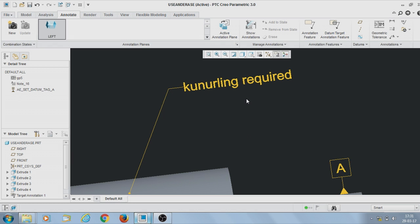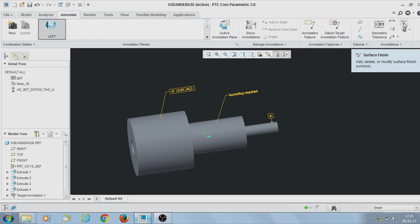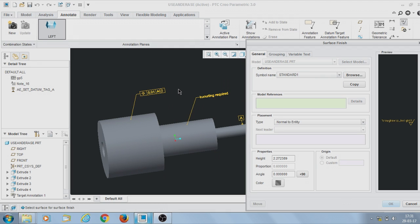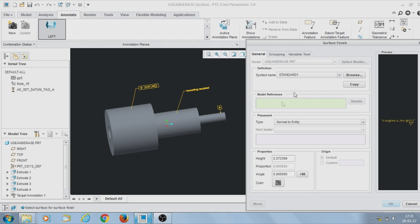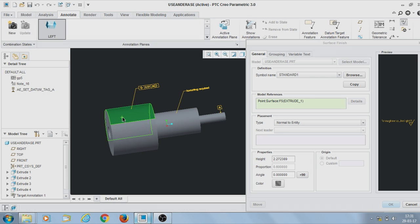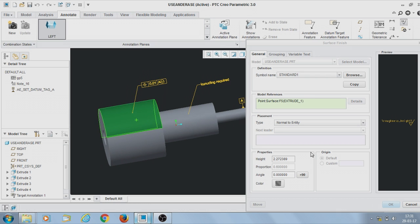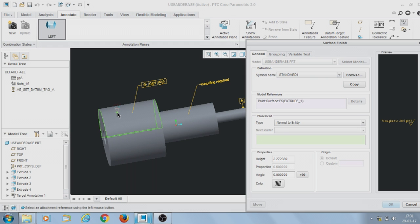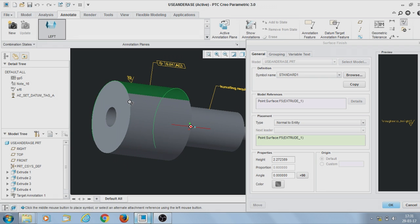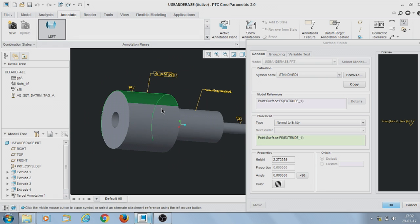I will also show you how to use Surface Finish. Go to Surface Finish, select the surface. Under Model Reference, select the model for which you want to show the surface finish. Click on it and it will ask where to place — press the middle mouse button. The surface finish symbol is now displayed.